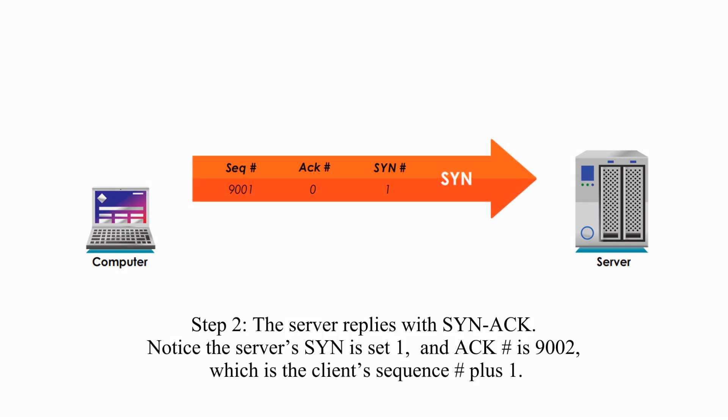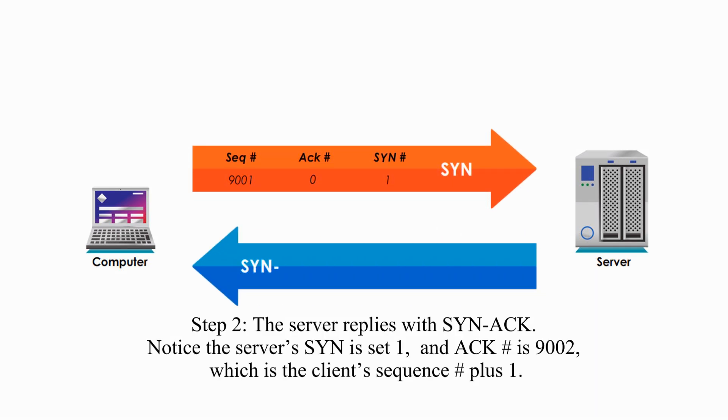Step 2. The server replies with SYN-ACK. Notice the server's sync is set 1, ACK number is 9002, which is the client sequence number plus 1.